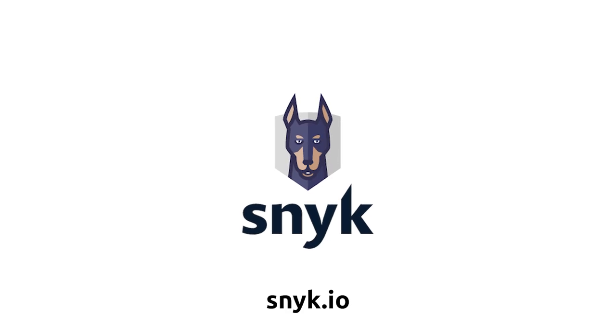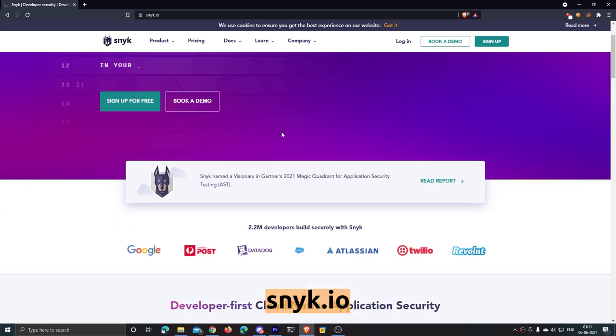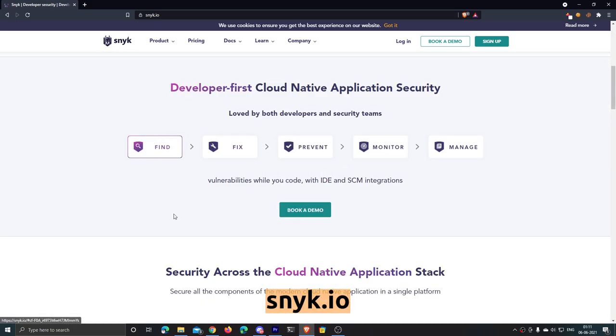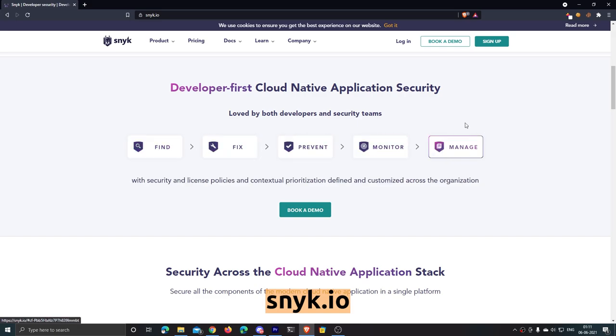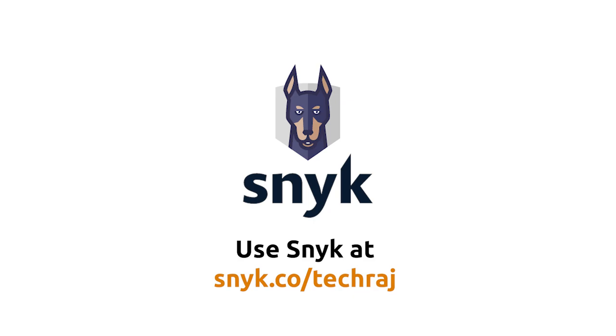Before getting started I want to thank the sponsors of this video — Sneak. I'm glad to say that Sneak is one of my most favorite tools I've ever used. What Sneak does is it finds vulnerabilities in your code — it can automatically find vulnerabilities in open source libraries you use and show you the details of the vulnerable libraries. You can fix these vulnerabilities with Sneak, and the best part is it's free to use, even on private repositories.